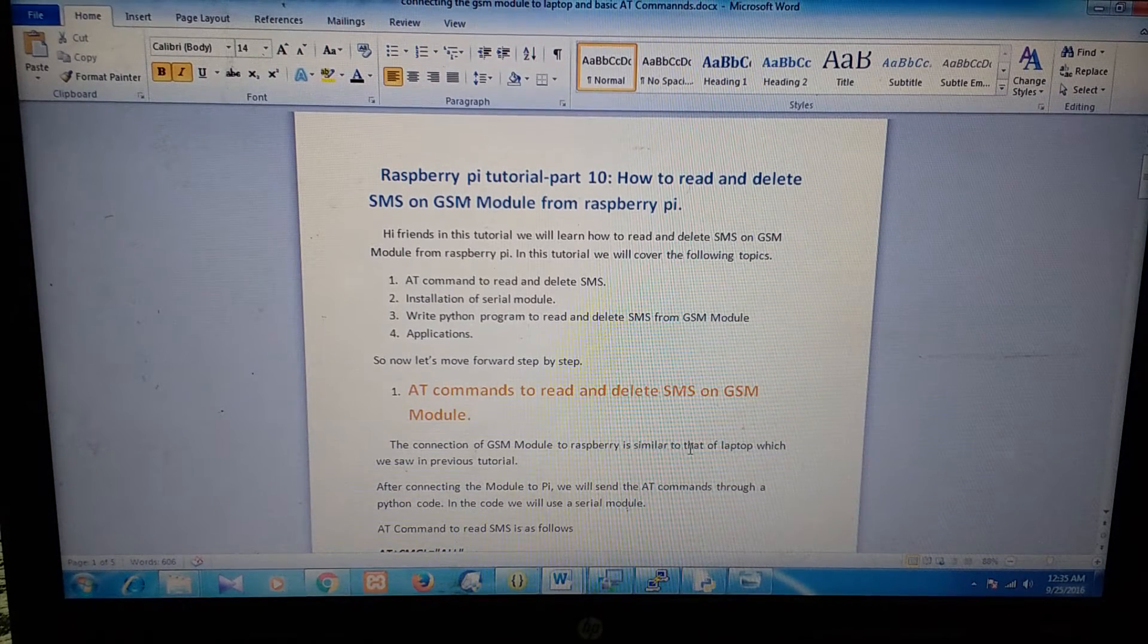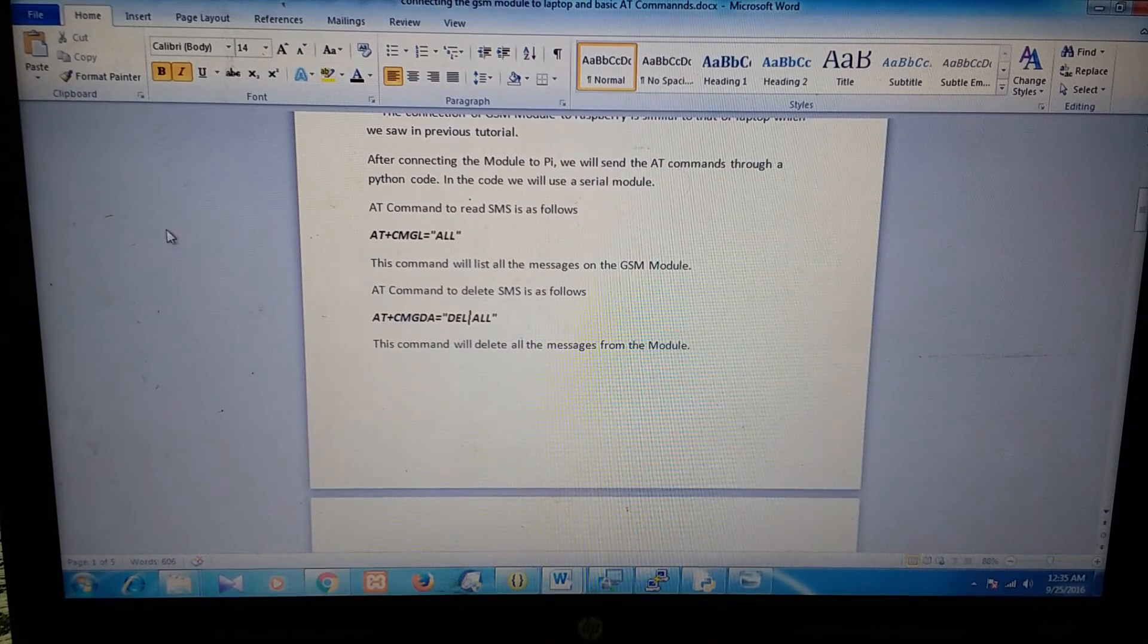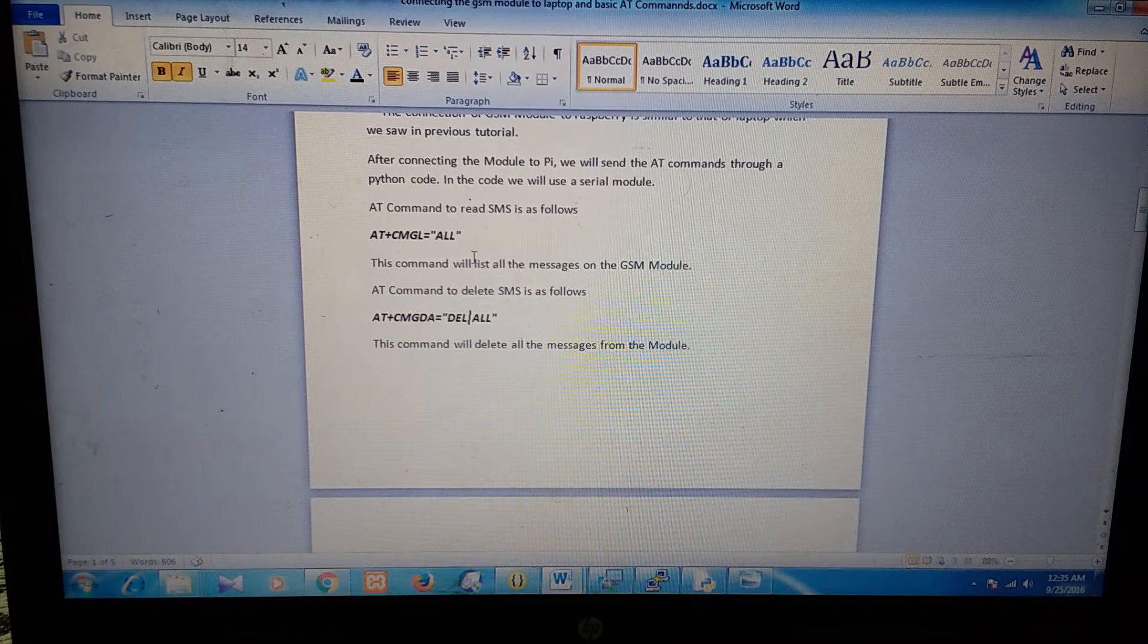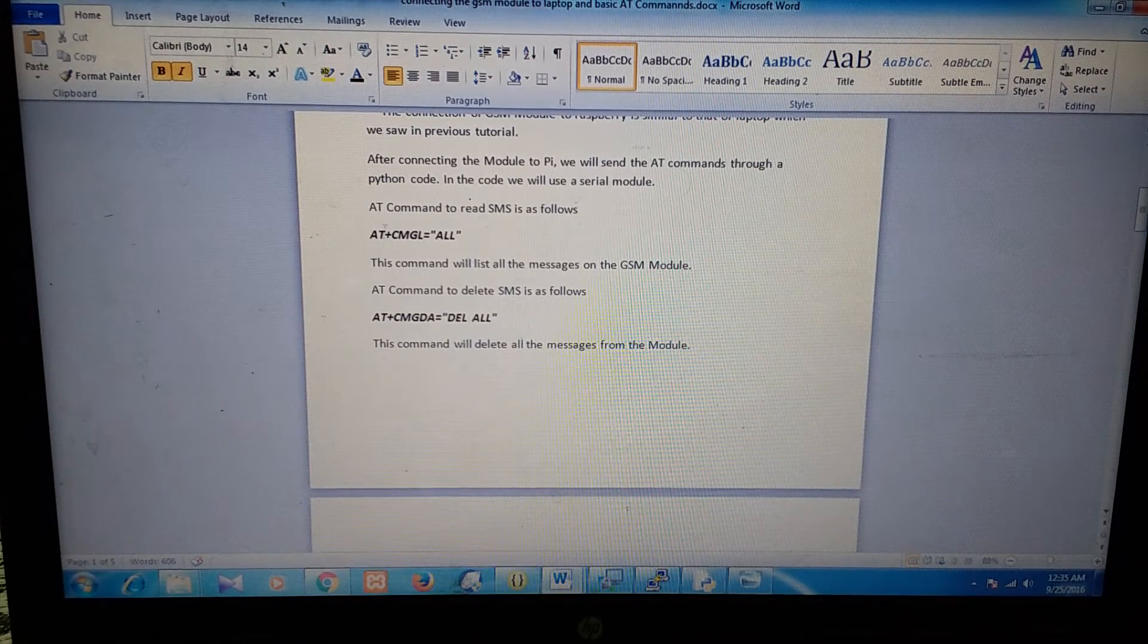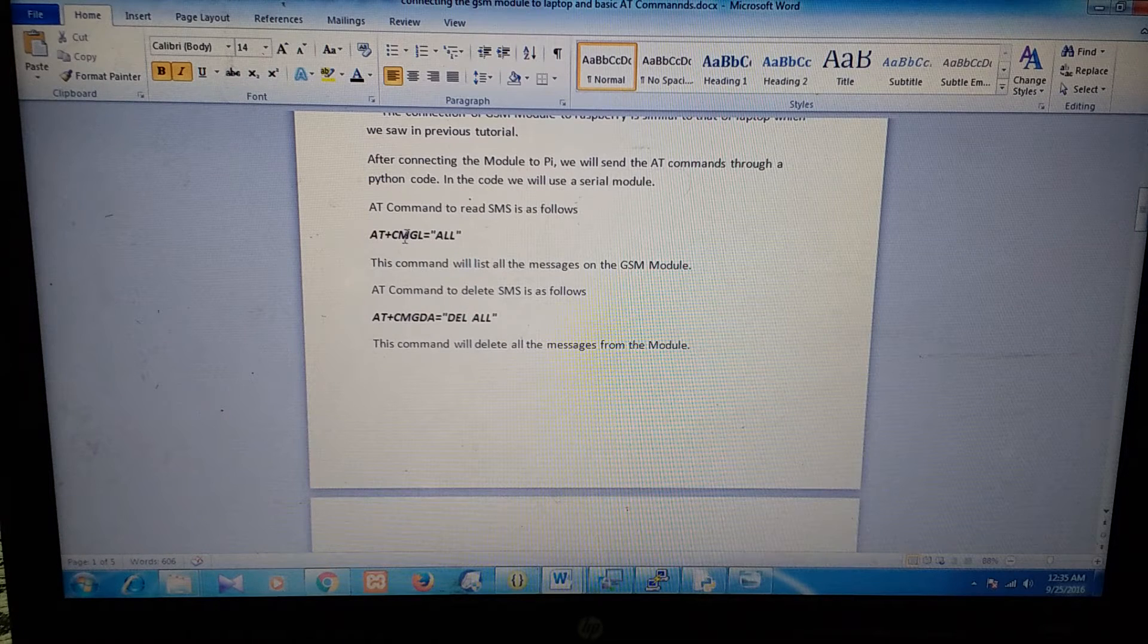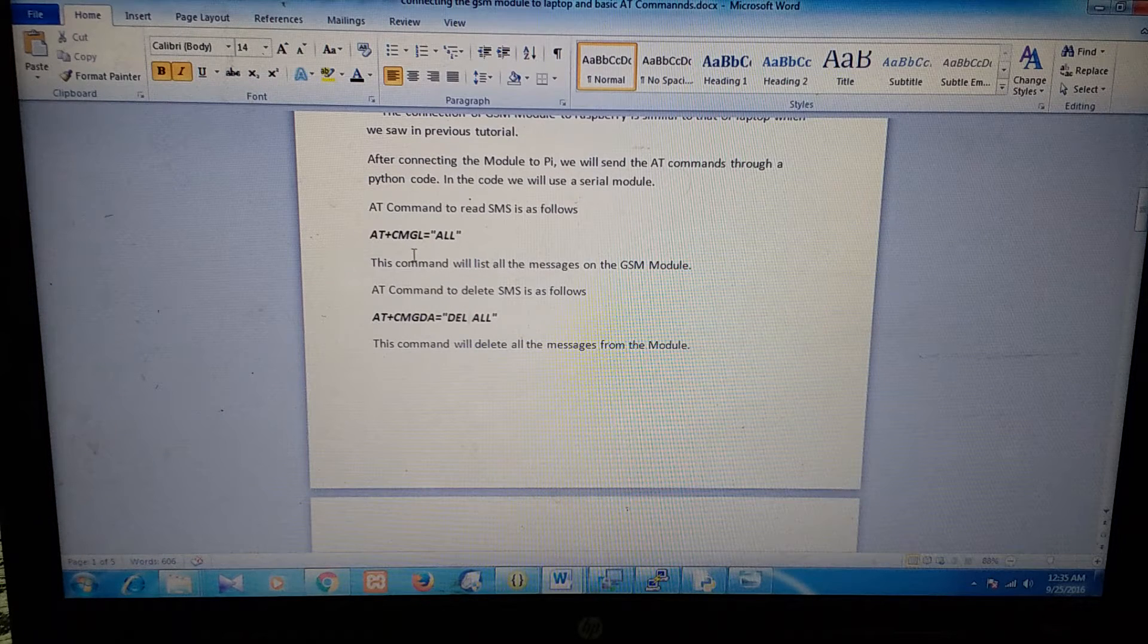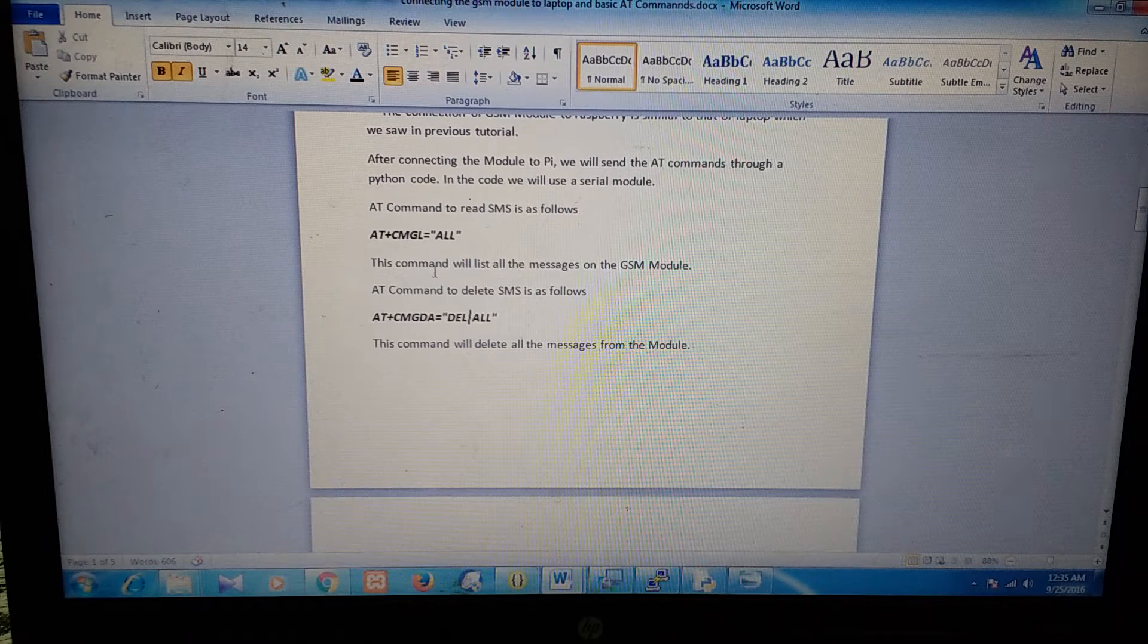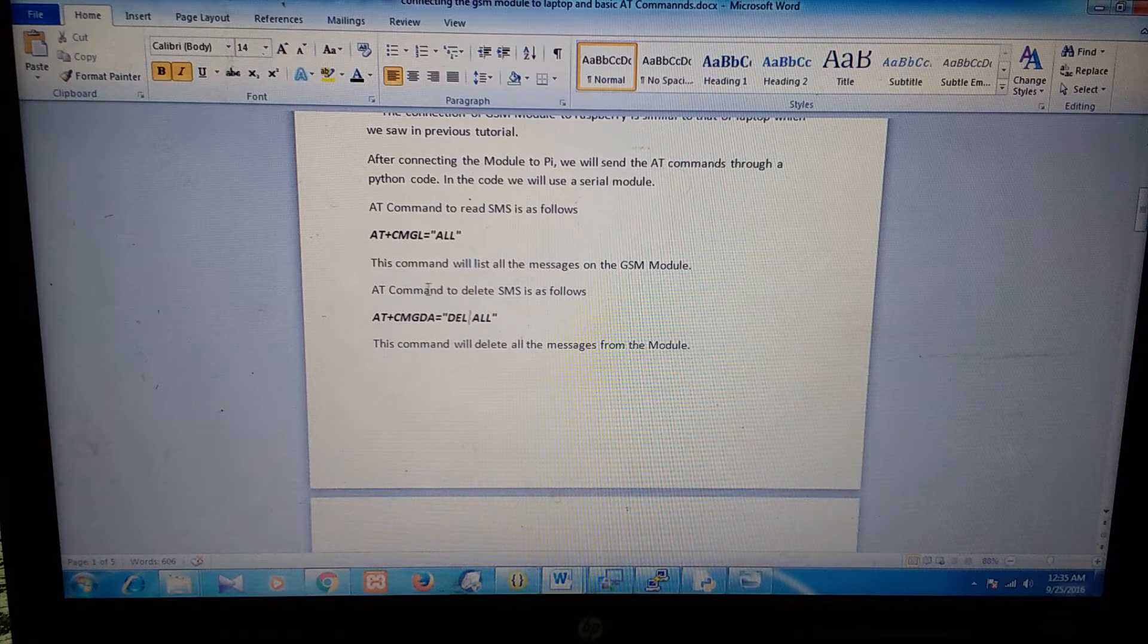So first, we will see the AT commands. The AT command to read SMS is AT+CMGL=ALL. This command will list all the messages on the GSM module.